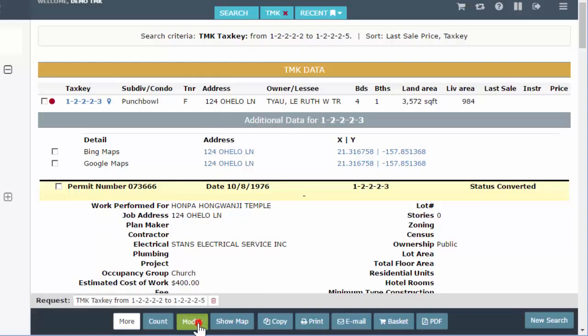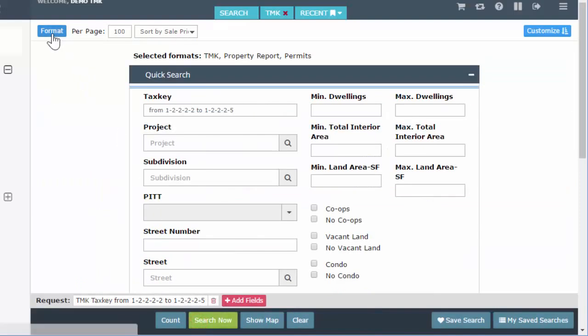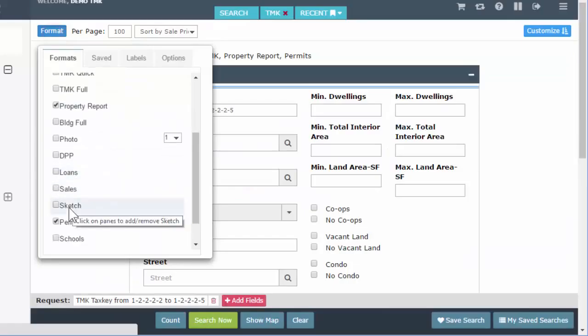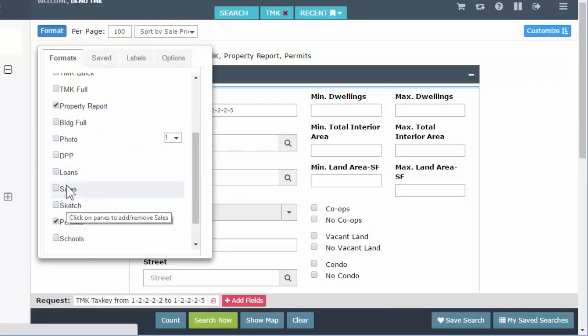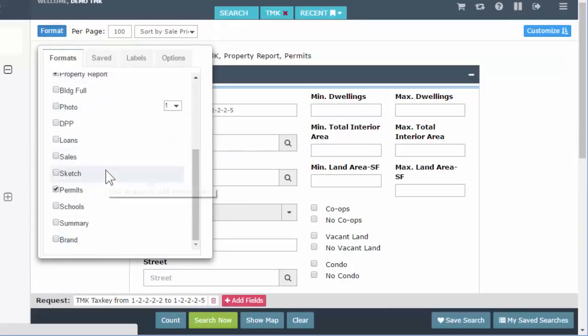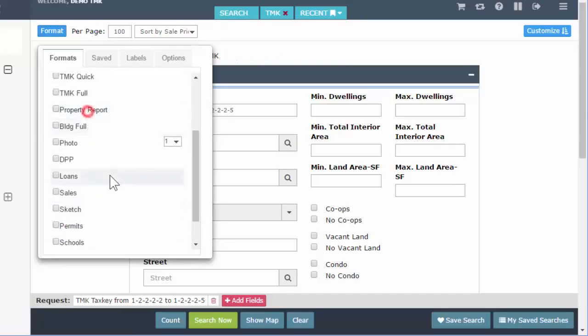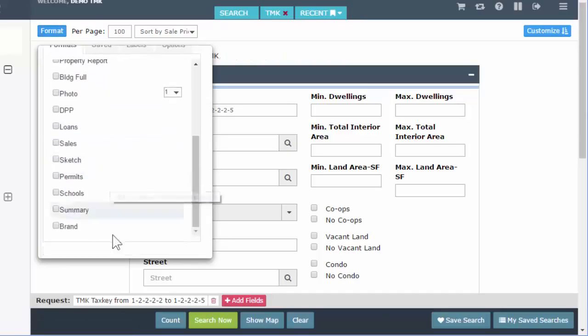Feel free to combine formats. When you run your search, you pretty much customize what you want to see as results.